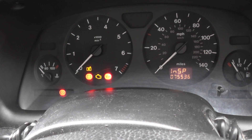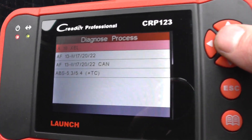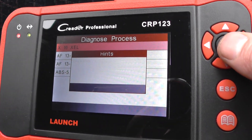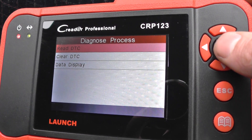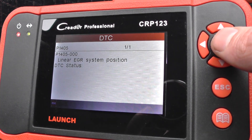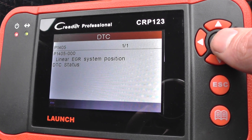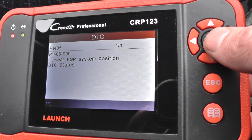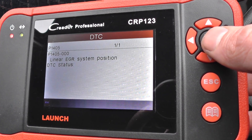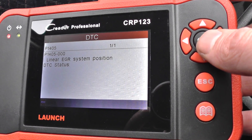Turn the ignition on. And there you will see P1405, Linear EGR System Position.